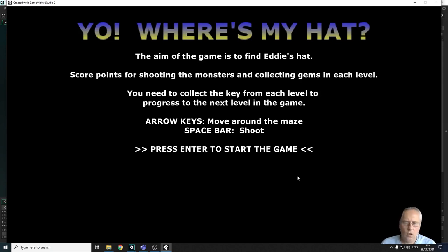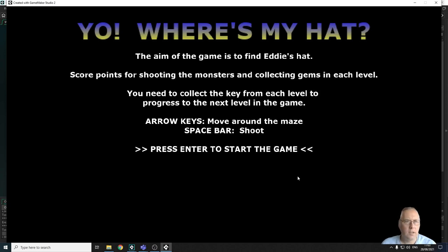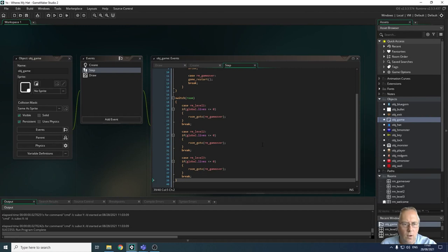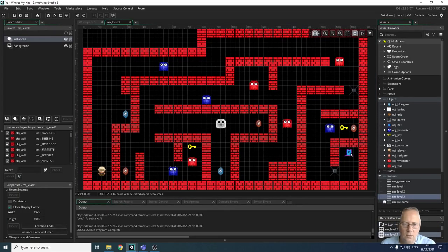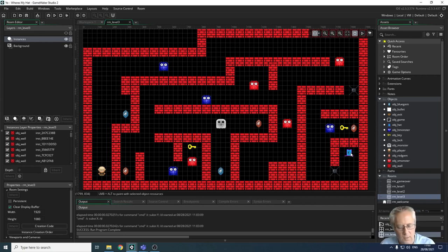That's all you need to know about arriving at a game over screen based on lives. In the next video we'll look at the game win screen and a collision event we haven't dealt with yet — the hat. In the third level there's a hat to collect, so we need to create a collision event for that. Next video: win screen and the hat collision event. See you in the next lesson.